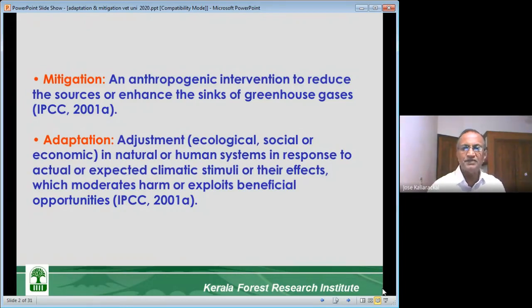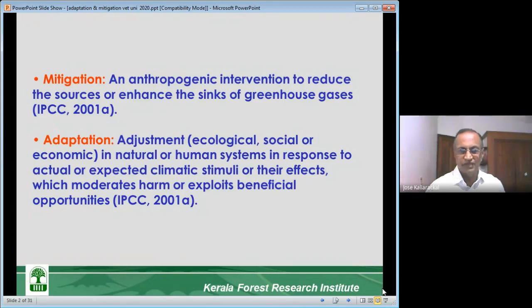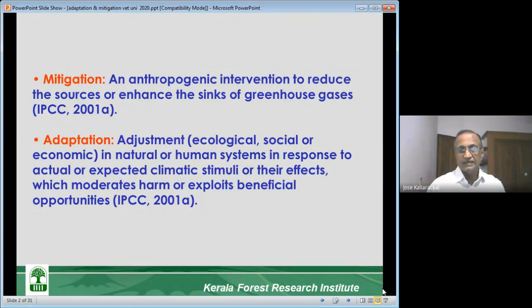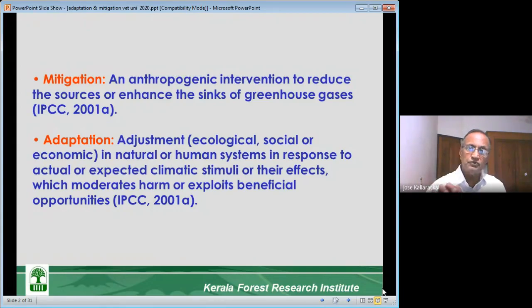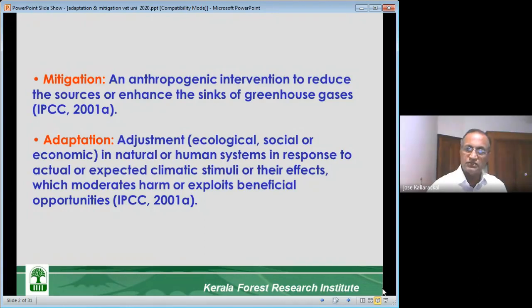Human intervention to reduce the sources — mostly fossil fuels — or to enhance the sinks. The sink is the place where greenhouse gases are absorbed. So mitigation is a human intervention to reduce greenhouse gases either at the sources or in the sinks.